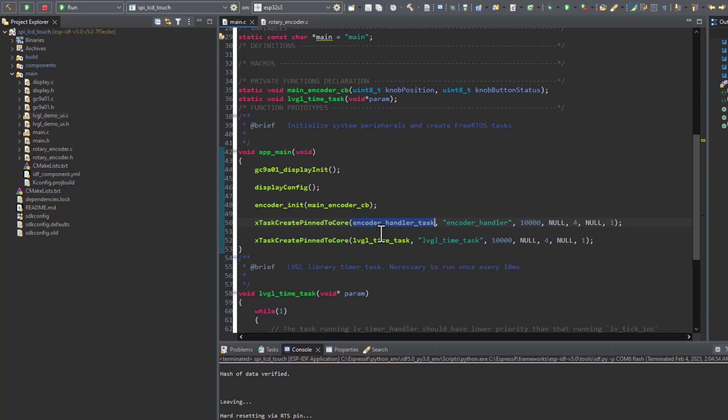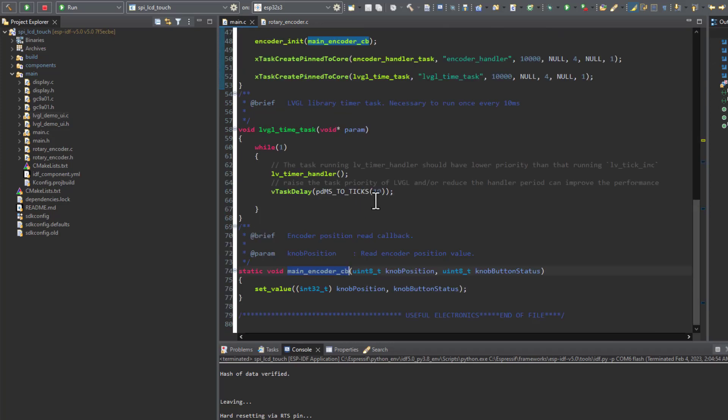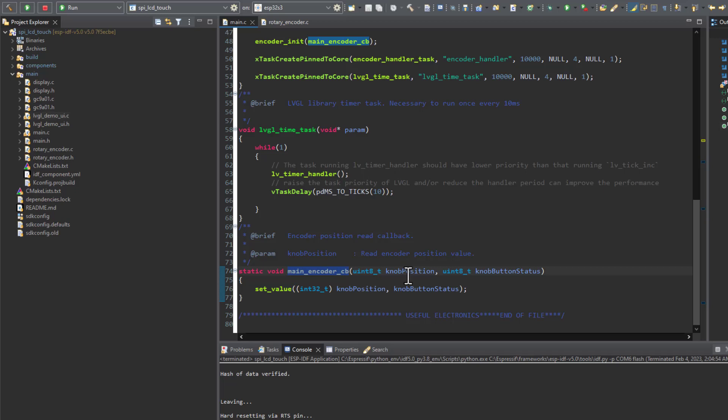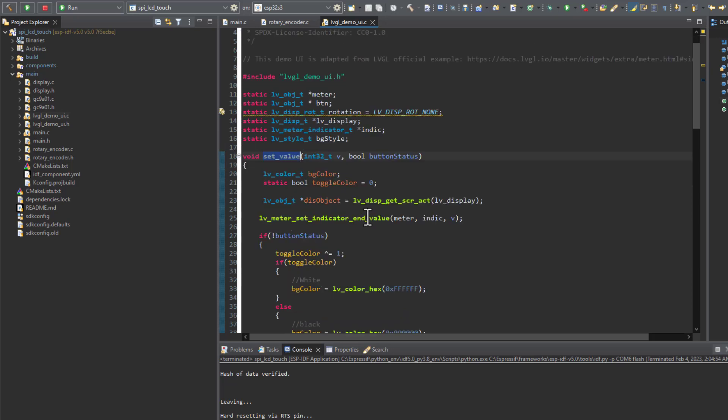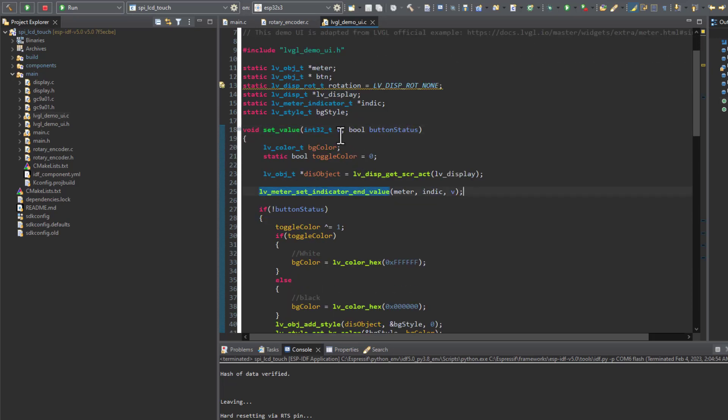Our callback function will be called. I will be receiving the position of the rotary encoder and the status of its button. Then these values are passed to the LVGL library so we can display that on the round display. Here I'm passing the value of the rotary encoder position to the meter that was created before.